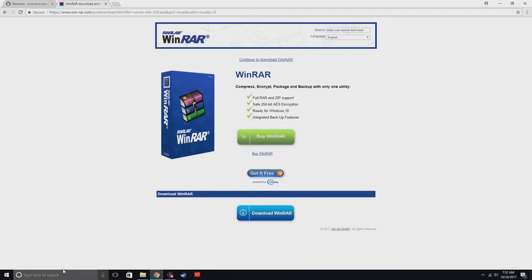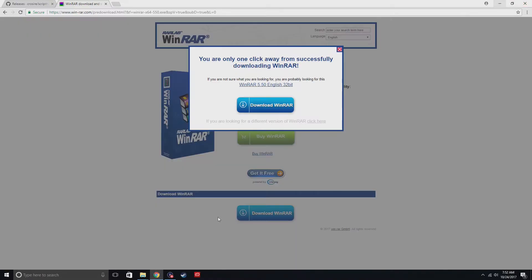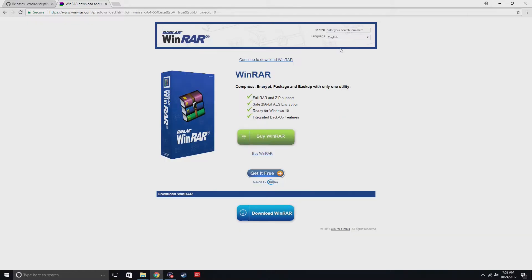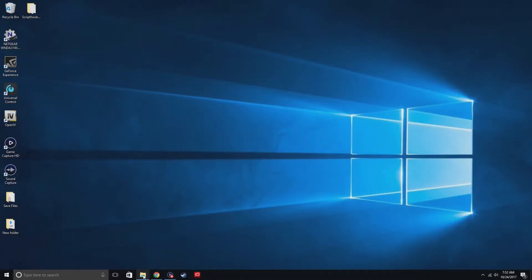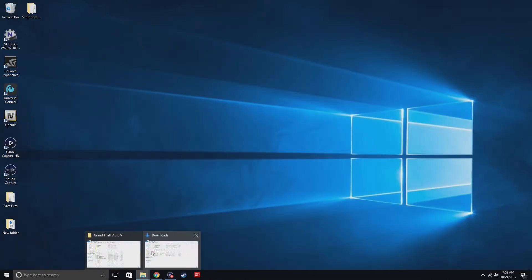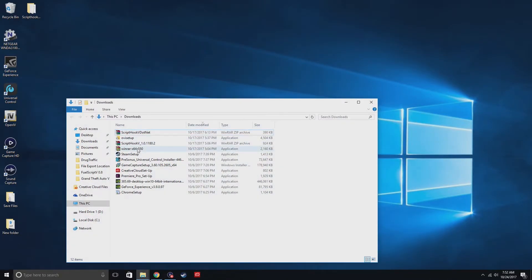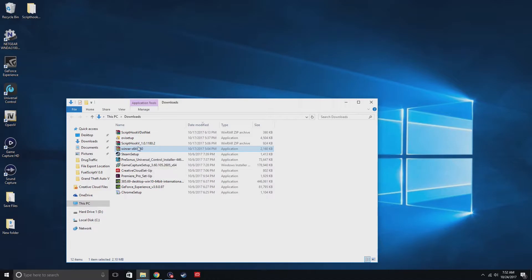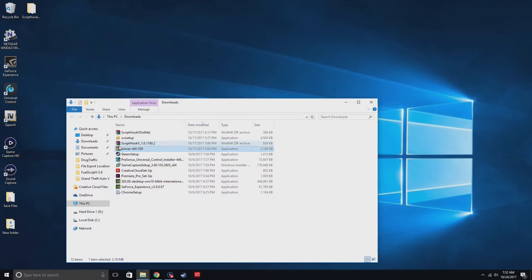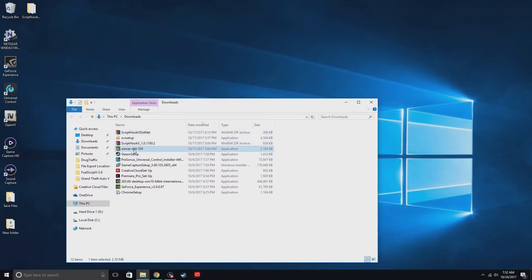And then just start downloading. Once that's done downloading, you're gonna need to actually install it onto your computer. So it should look something like this. Just double-click it and just follow the steps. If it doesn't look like these icons, like these three little icons, then you did something wrong.